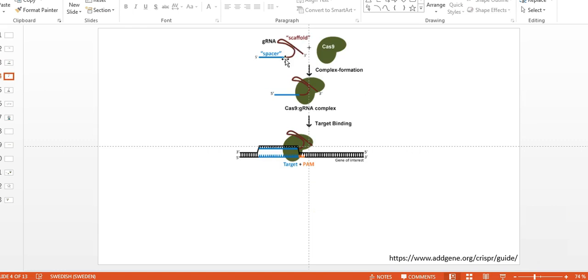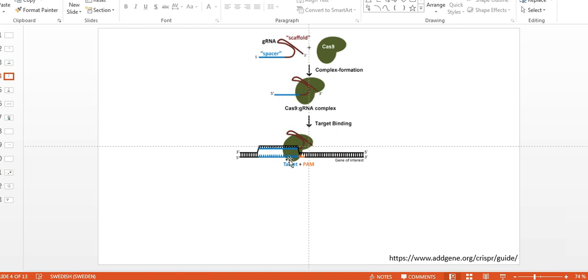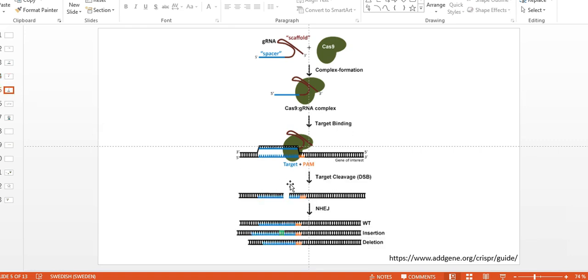So as a researcher, you design your spacer and you deliver the guide RNA and Cas9, which could be done in many different ways, into the nucleus of a cell. And there, this complex will bind to your gene of interest if you design the spacer sequence correctly, or the guide RNA correctly. And this will then result in a formation of a double-stranded break because Cas9 could be seen as scissors that just cuts the DNA.